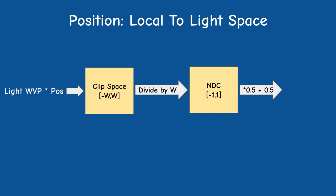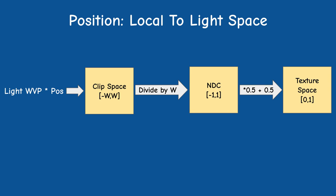With one more simple transformation we can transform the NDC coordinate to a texture coordinate that we can use to sample the depth value of the corresponding fragment in the shadow pass. This depth value of course belongs to the pixel which is closest to the light source.